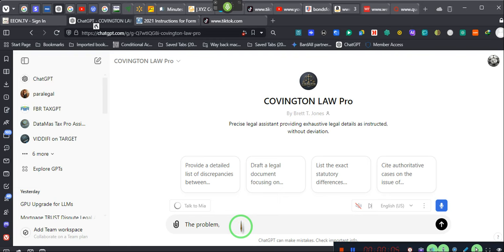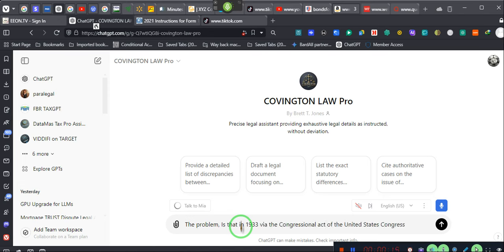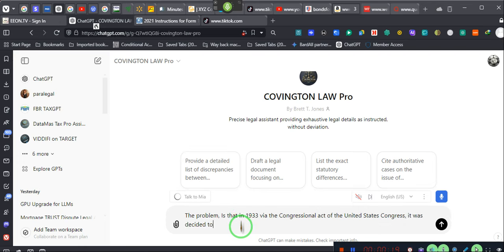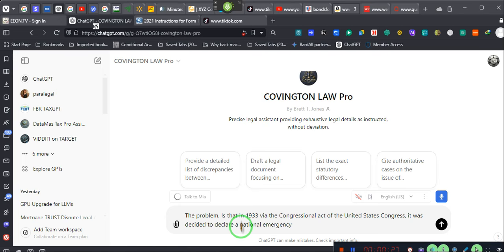Is that in 1933, via the Congressional Act of the United States Congress, it was decided to declare a national emergency via Presidential Proclamation 2039 and Congress continuing that national emergency until the present day.